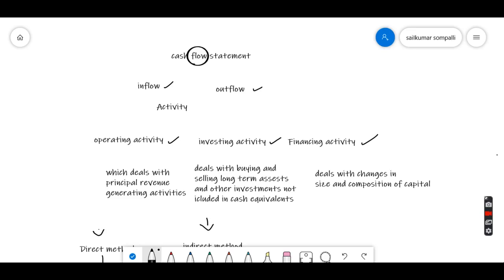Investing activity applies when you take the cash from your business and invest it somewhere else. For example, if you bought land, that is an investing activity. If you invested in a subsidiary company, that is also an investing activity. Investing activity deals with buying and selling long-term assets and other investments not included in cash equivalents. Cash equivalents are things which can be converted into cash within three months, so investing in cash equivalents won't be classified under investing activity.